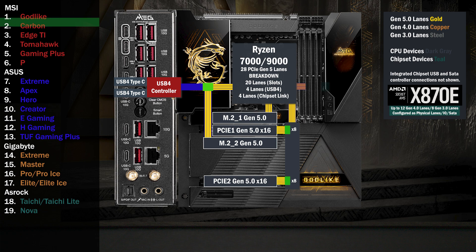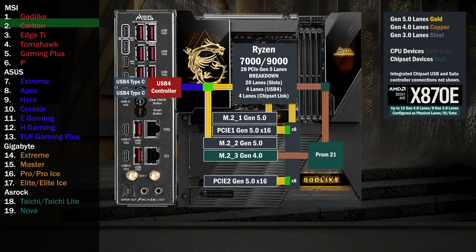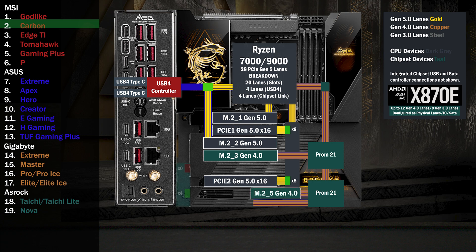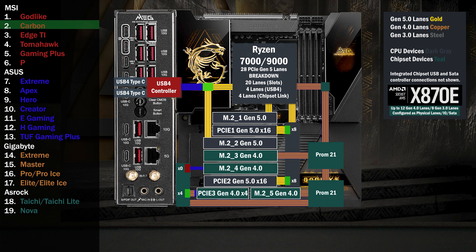On to the chipset — the four-lane uplink connects to the first chip. Four lanes at Gen 4 go to a third M.2. The first chip connects to the second, and four lanes connect to another M.2. Four Gen 4 lanes go to a switch connecting a x4 slot and an M.2. If only the x4 is used, all lanes go to that slot. If the M.2 is used, the x4 drops to two lanes and two lanes go to the M.2.